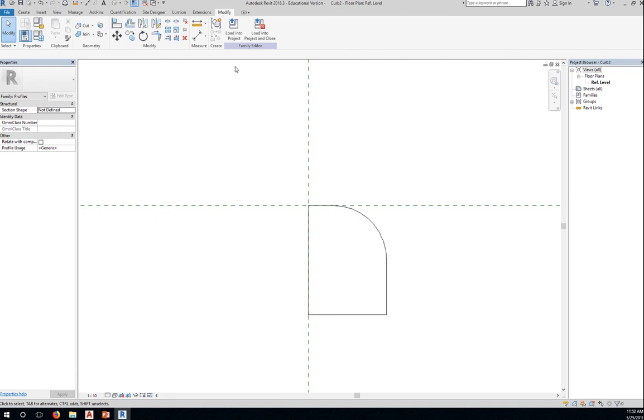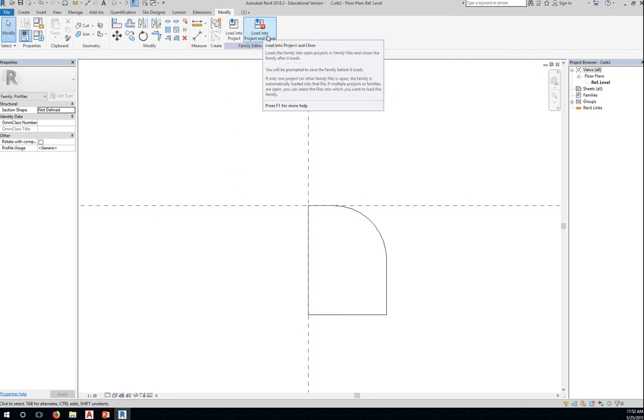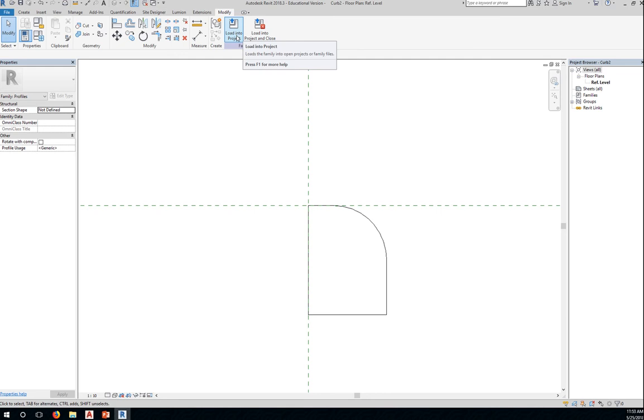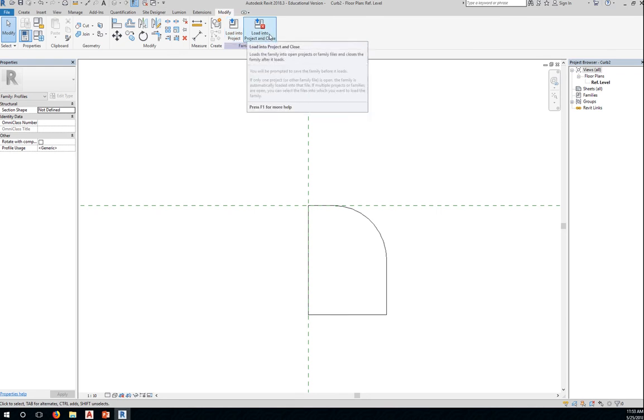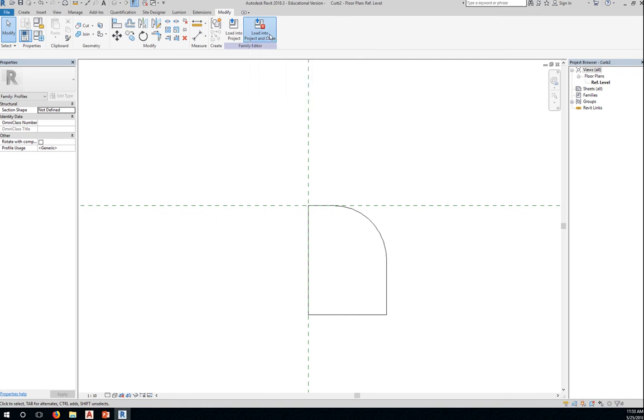Now, here you want to load this into your project by clicking this button. And since I saved it already, I can close it. I don't need to further edit it. If I need to edit it, I just say load into project. But I don't need to edit it anymore. I'll just say load into project and close.